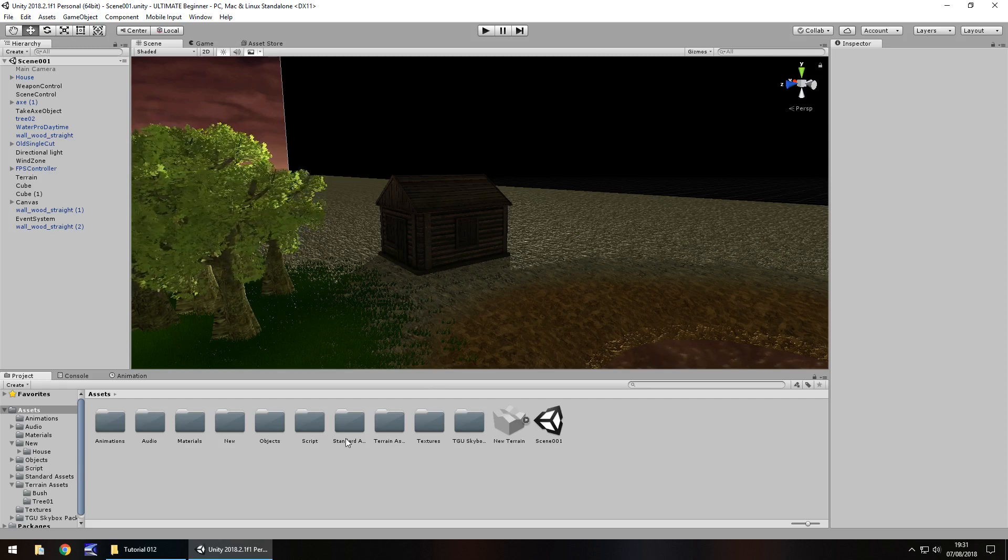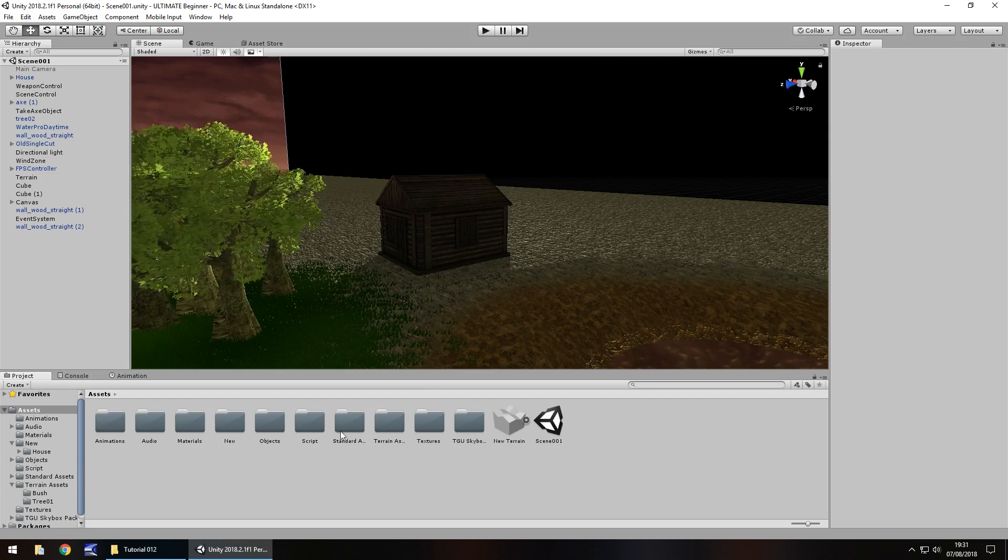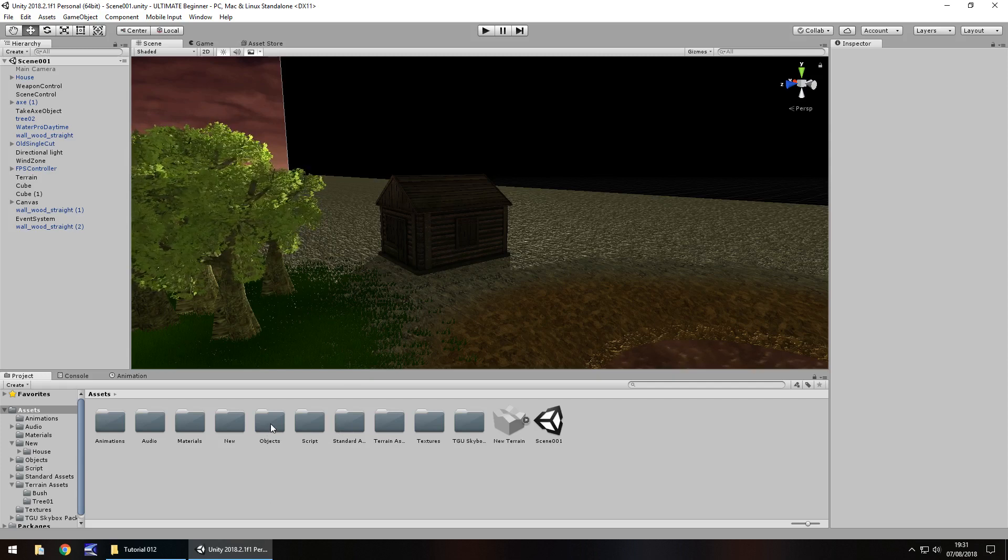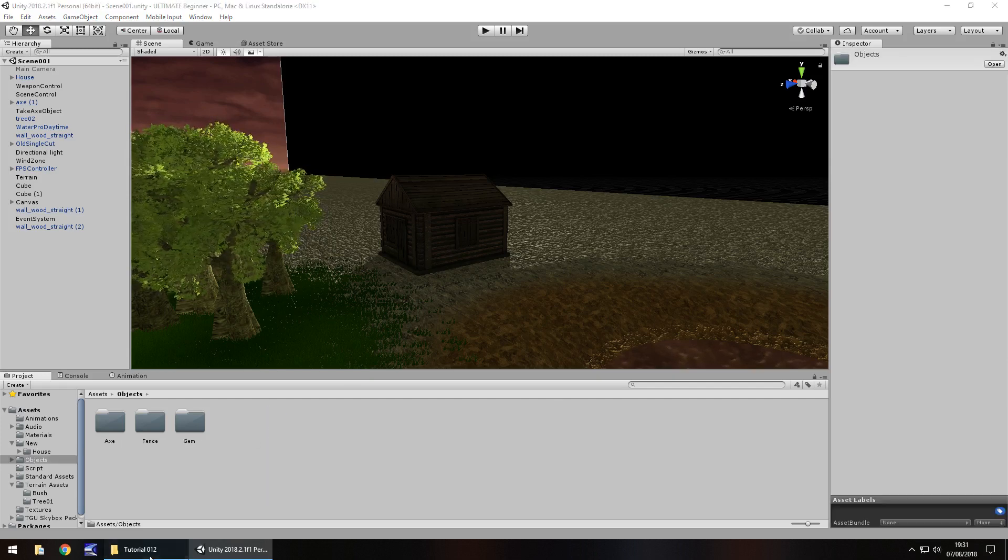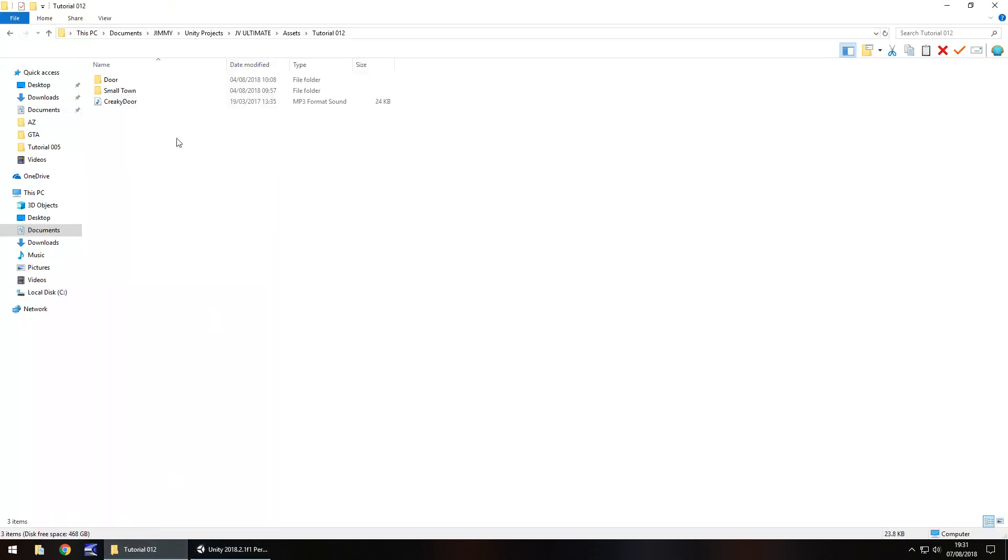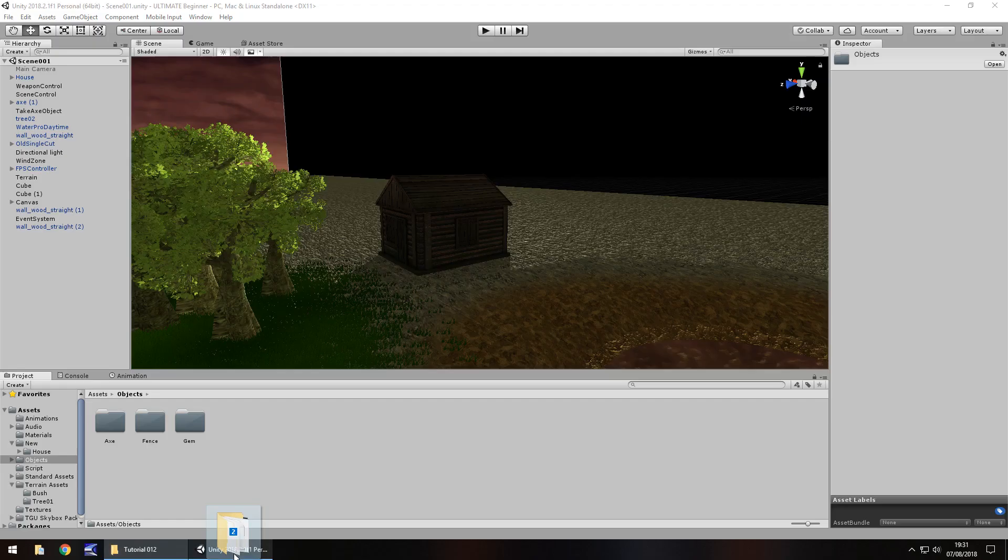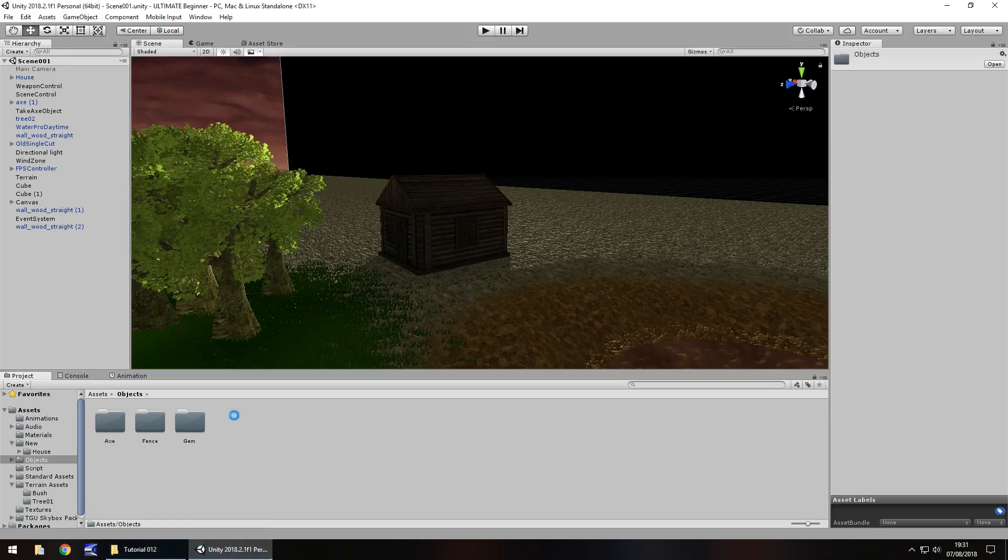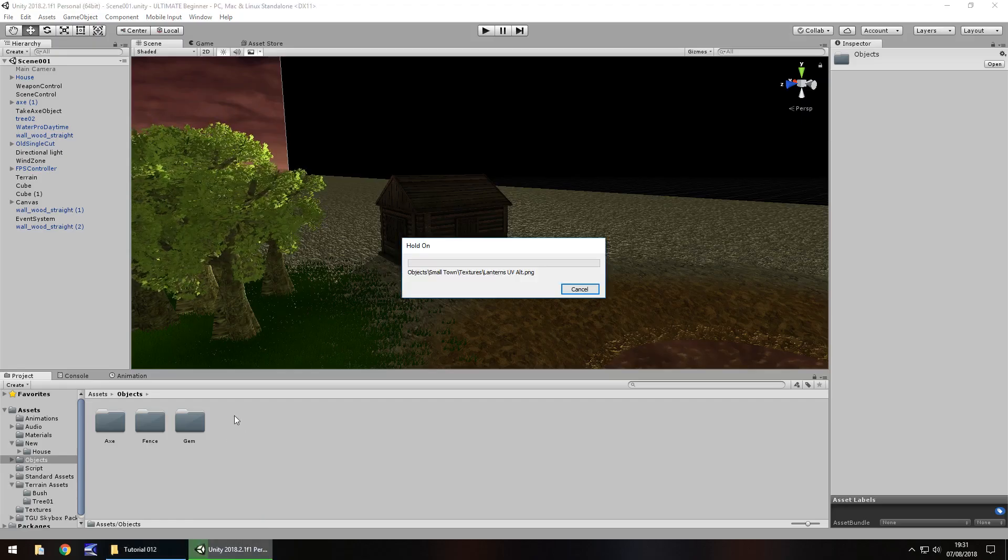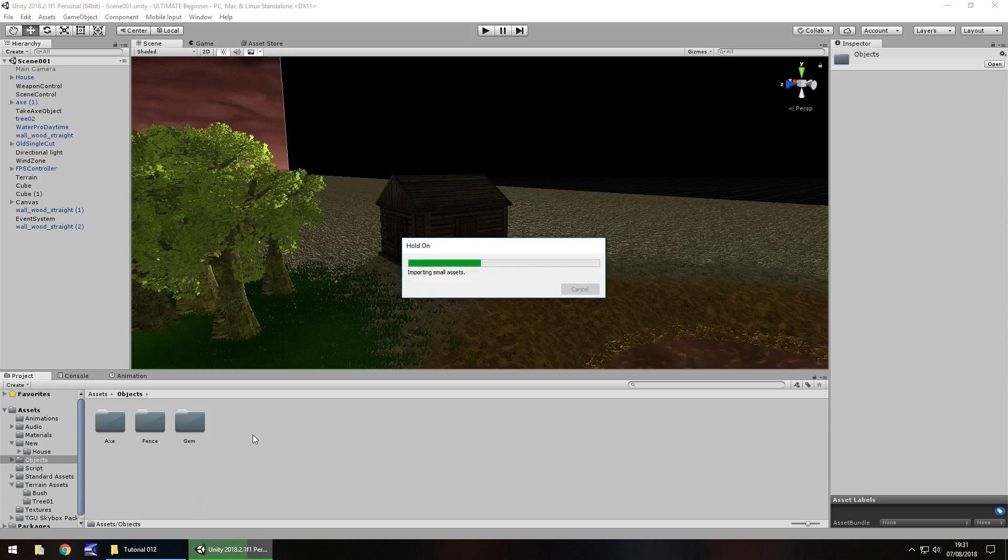First, what I'd like to do is go into the objects folder and bring in a couple of assets. I'm going to bring in door and small town, which you can get on the website for free. Head over there, downloads and assets, and you can download it right there.